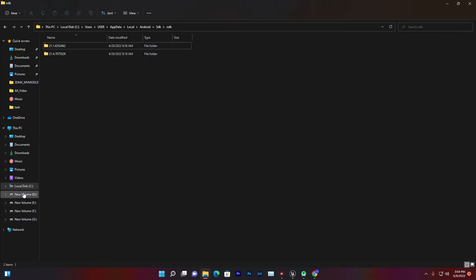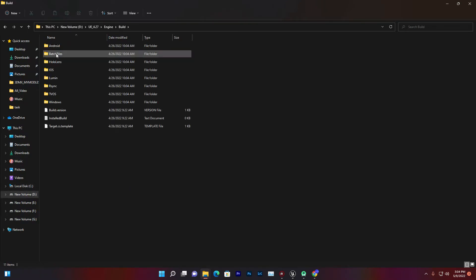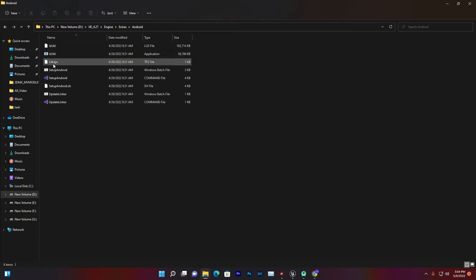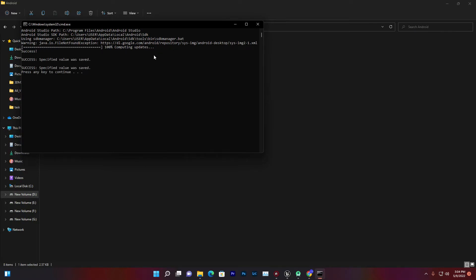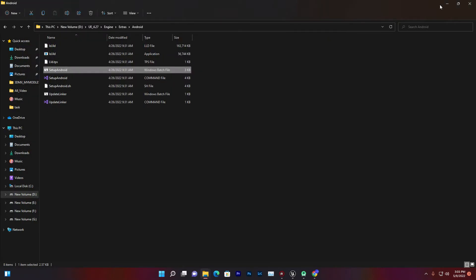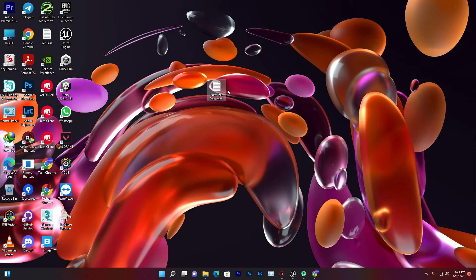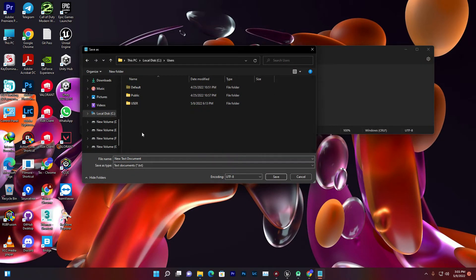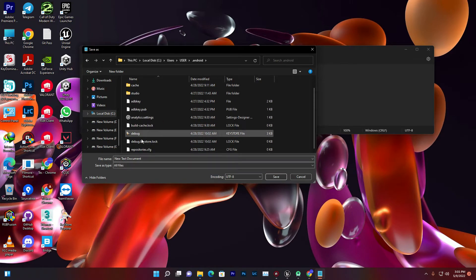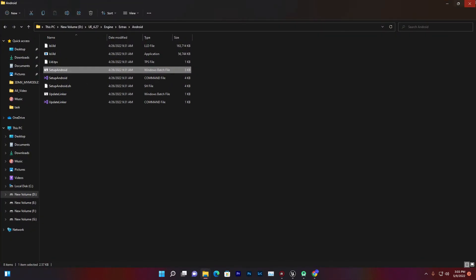Once done, go to your Engine folder, then Engine, Build, then Extra, then Android, and find the .bat setup file. Run that file — it will set everything up. In some cases it may show that the .repository.cfg file is not valid. To fix that, open Notepad, click Save As, navigate to C drive, Users, your username, the .android folder, set the file type to All Files, and save it with the name '.repository.cfg'. You don't need to add any code — just save it and that error will be gone.